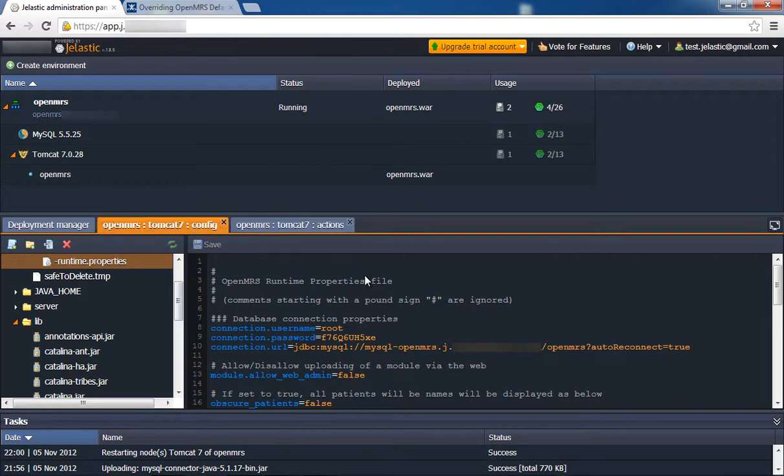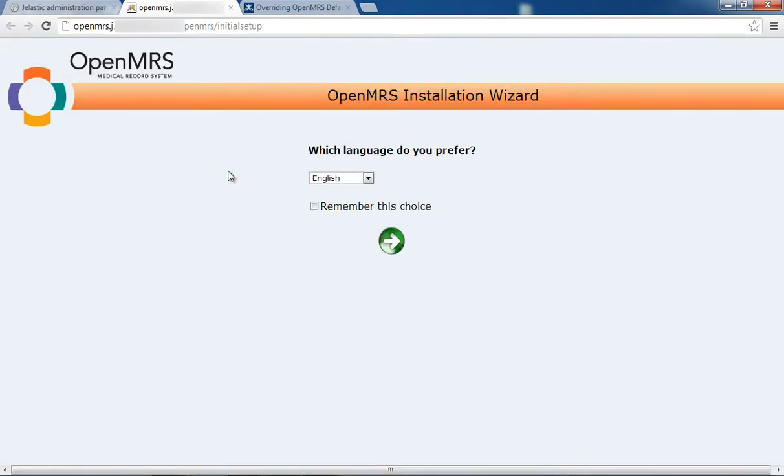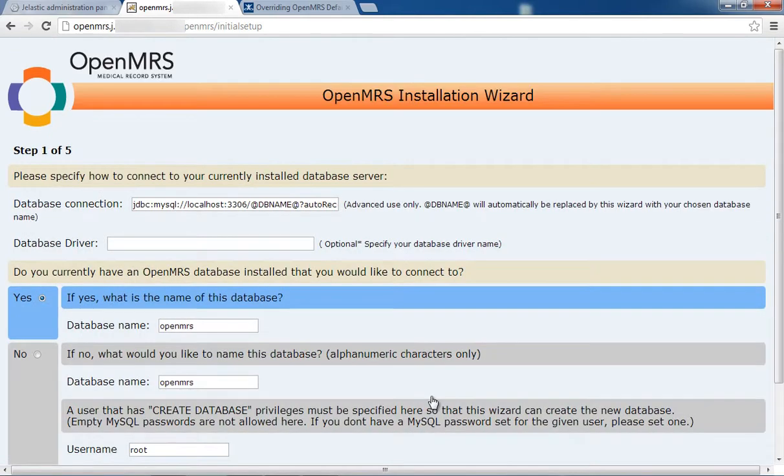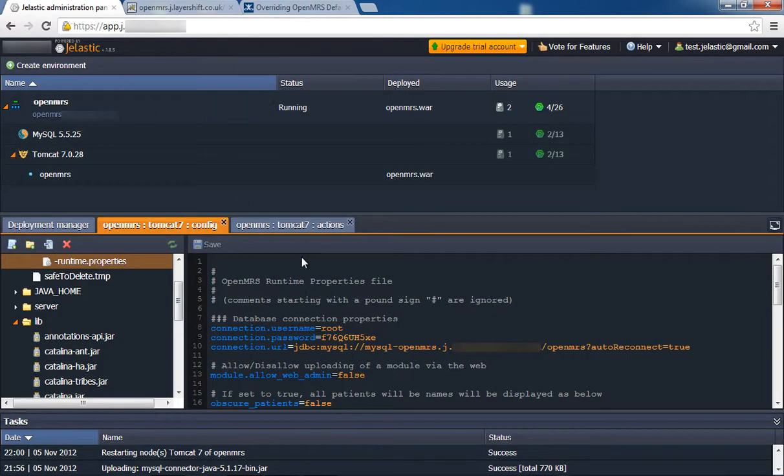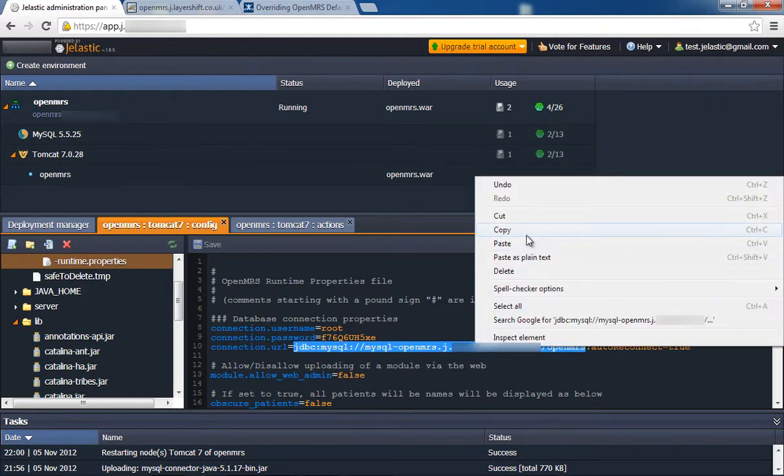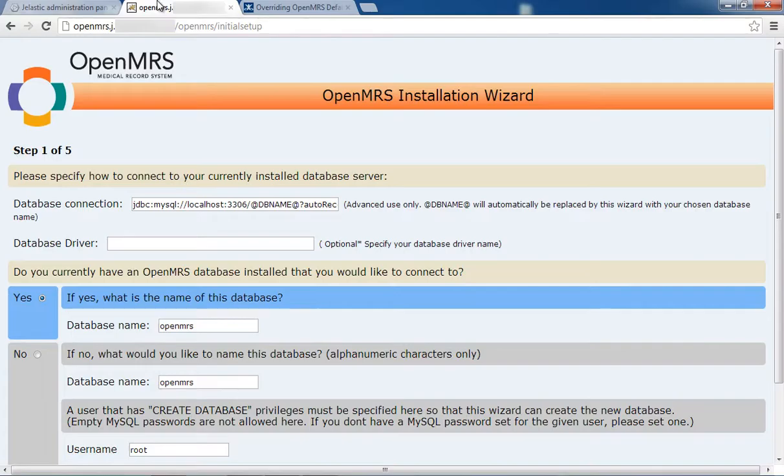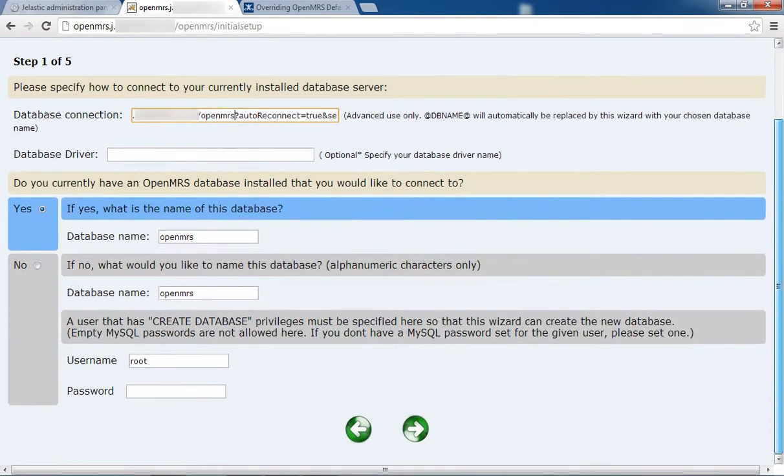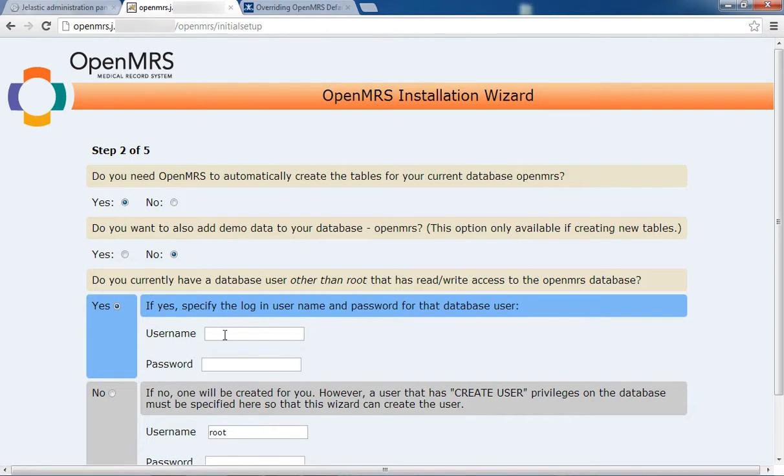Once that's completed, launch the application in your web browser. You'll see the OpenMRS Setup Wizard. Select your language and proceed to the next step. Choose the advanced installation, specify how to connect to your new database server, and ask OpenMRS to create the tables.